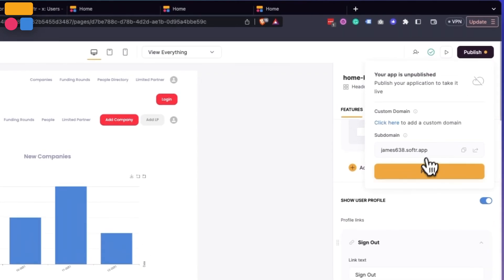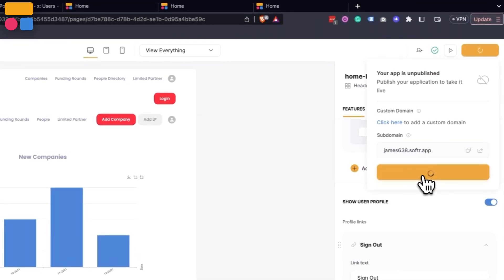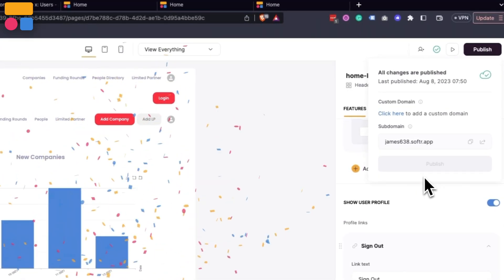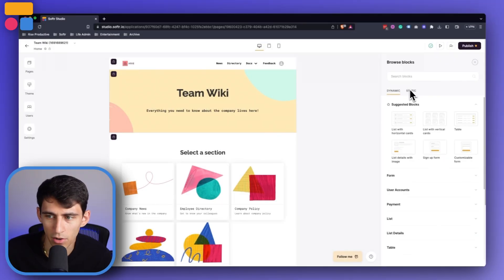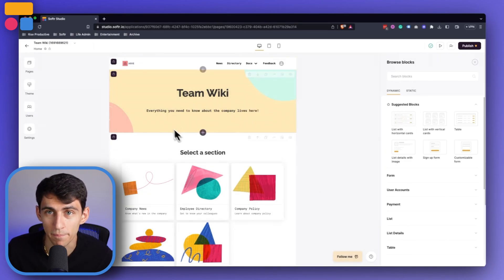You just need to drag and drop the different blocks you need and customize them however you want. Inside of our app, we have so many different options to choose from.